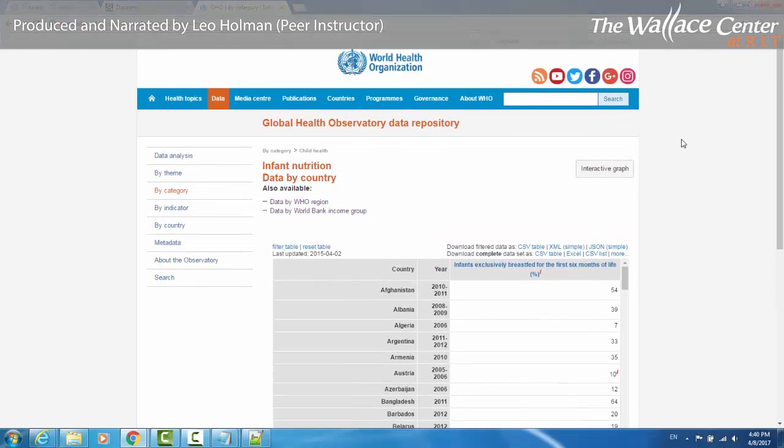There are a great many other places to find data, but these are some of the most reputable and reliable sources.